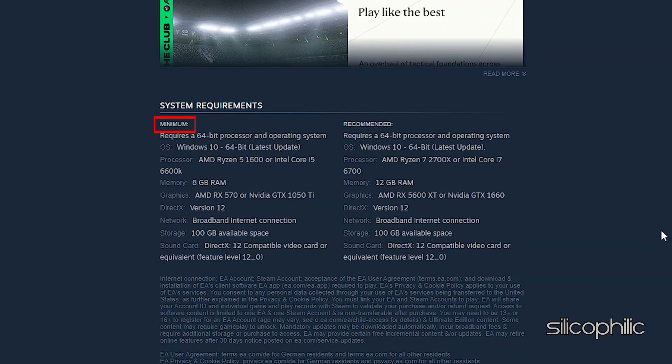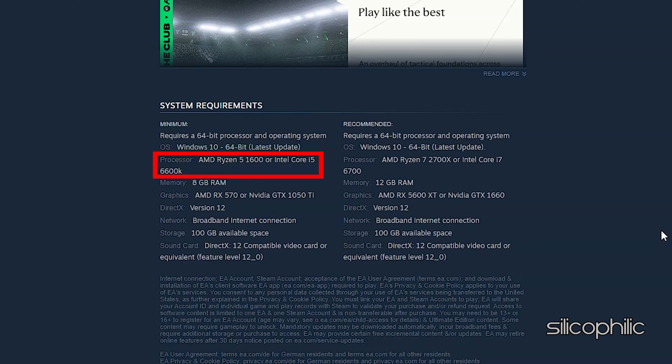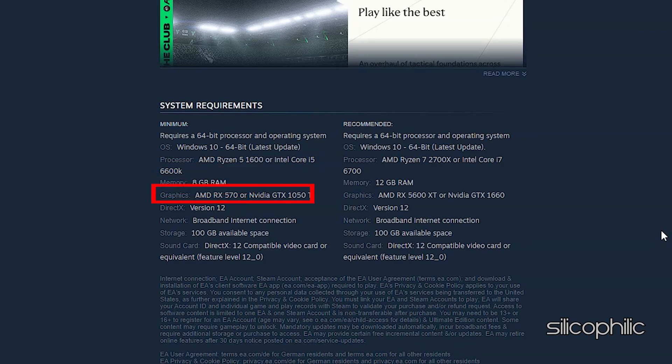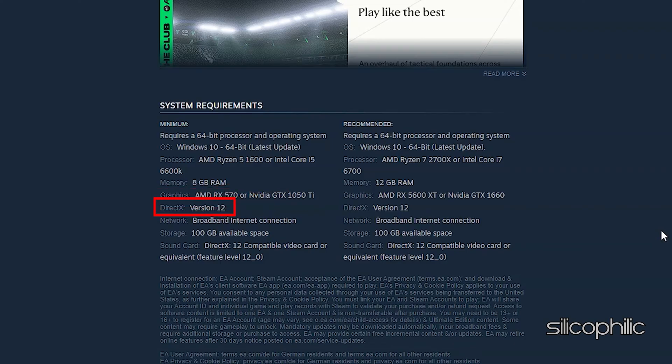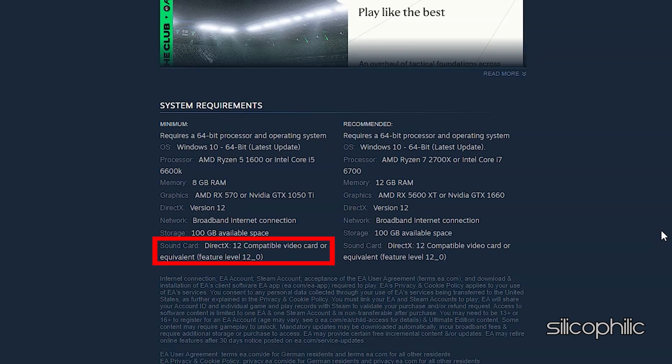Minimum OS Windows 10 64-bit latest update. Processor AMD Ryzen 5 1600 or Intel Core i5-6600K. Memory 8GB RAM. Graphics AMD RX 570 or NVIDIA GTX 1050Ti. DirectX version 12. Network broadband Internet connection. Storage 100 GB available space.